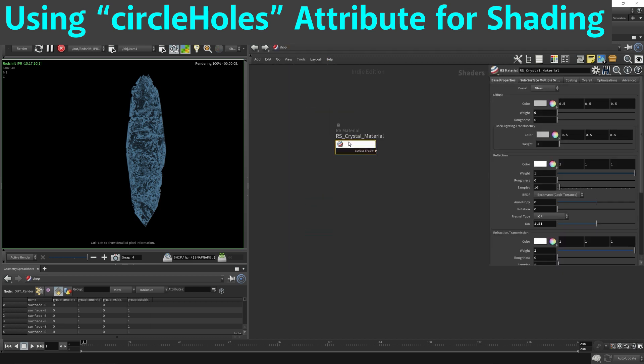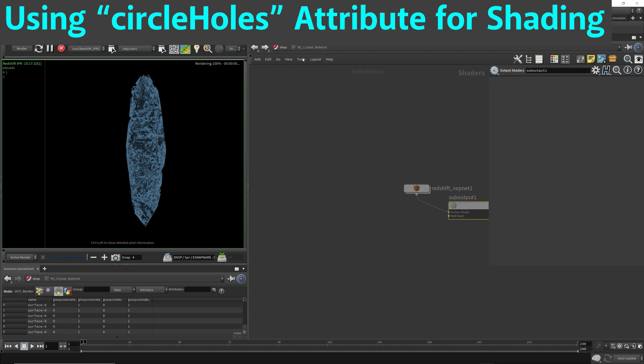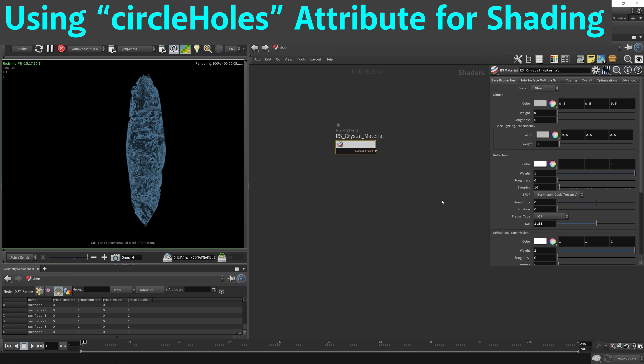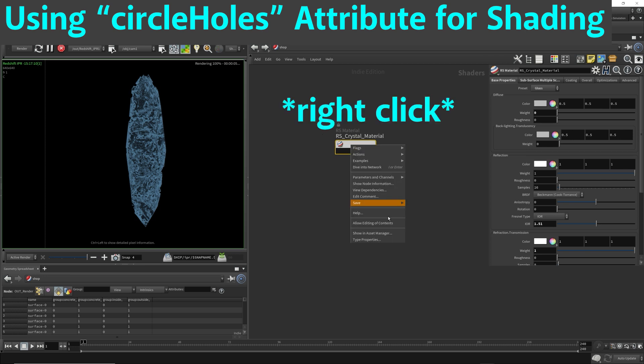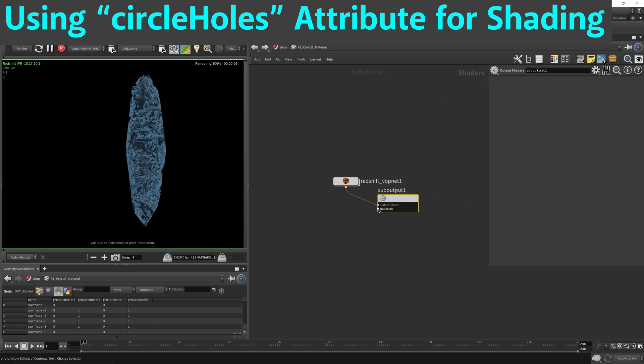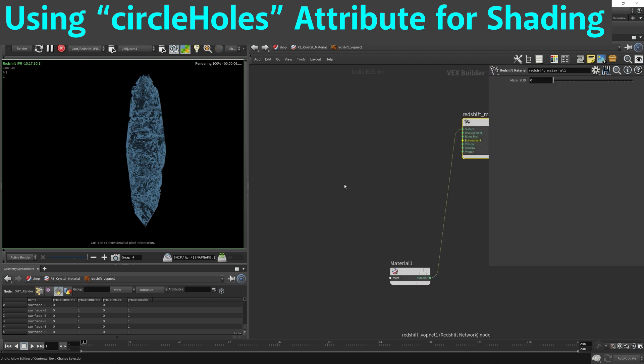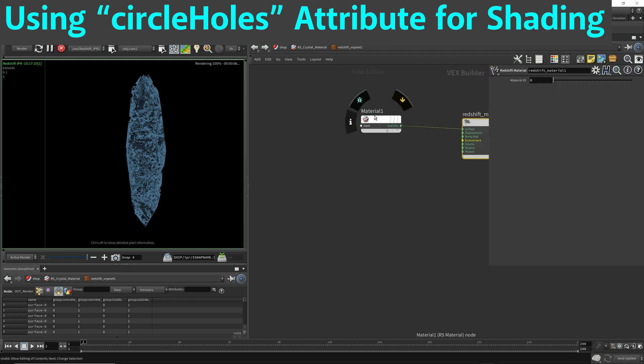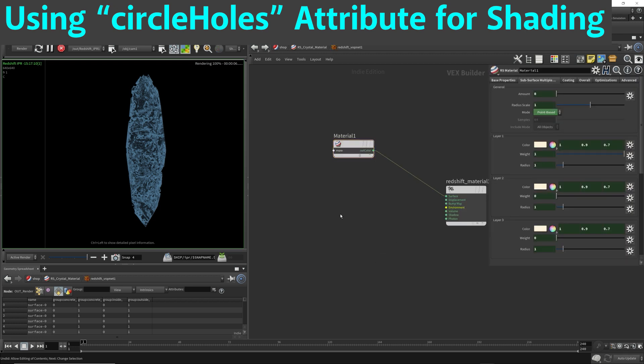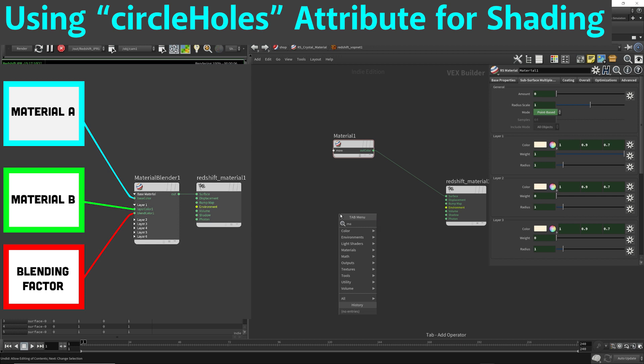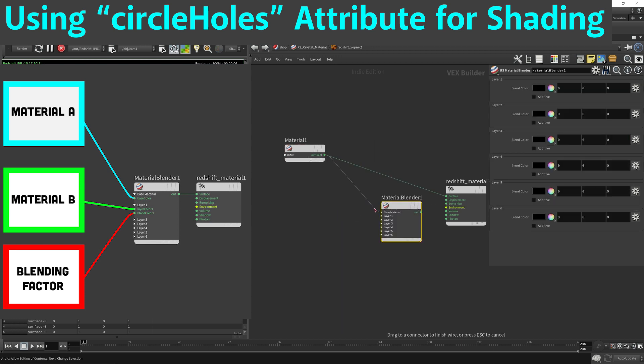So this is our crystal material. I'm going to right-click and allow editing. This is our glass-like material. I want to blend between two different materials using a material blend.